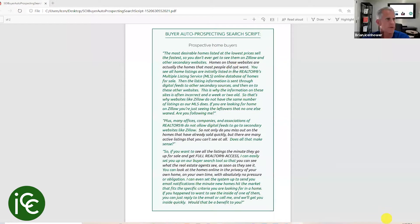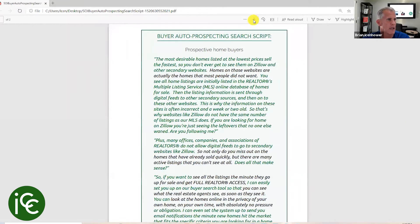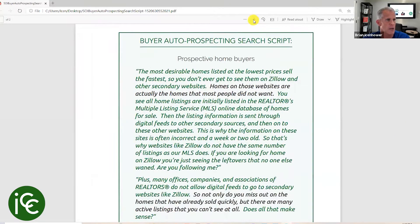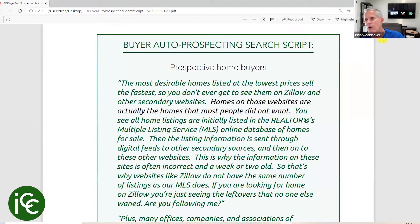I do want to show you how that looks, so I'd like to share my screen and talk about the script, because I think this one is going to excite you a little bit — especially for all you Zillow haters out there. Here is our buyer auto prospecting script.